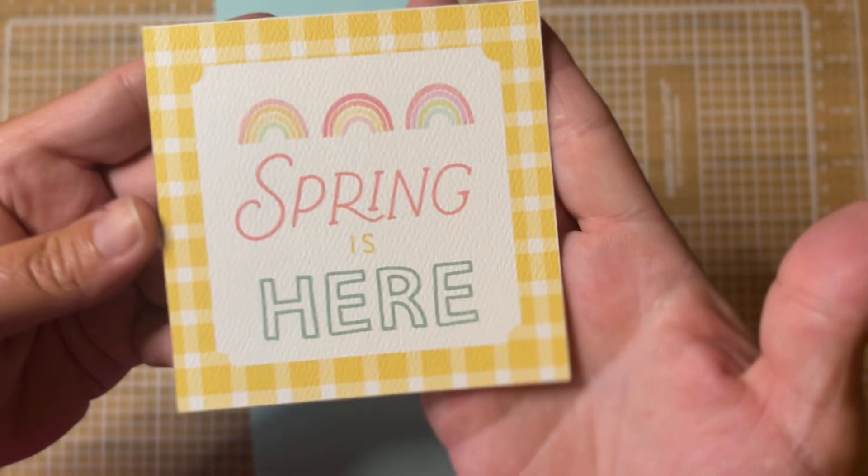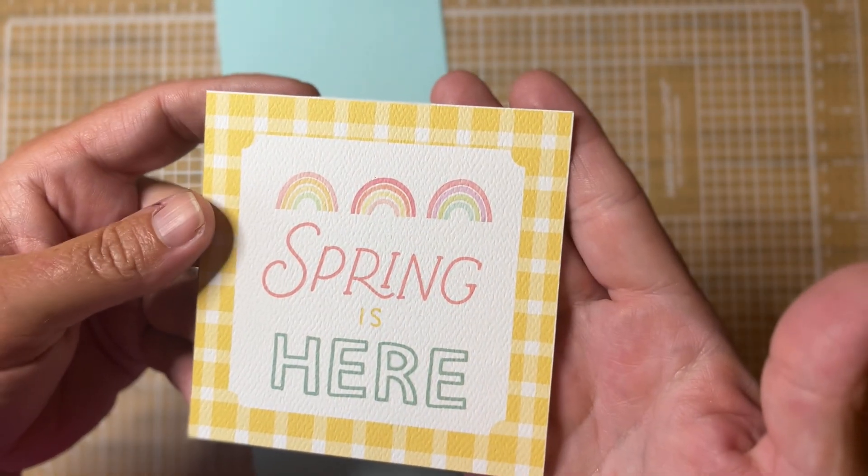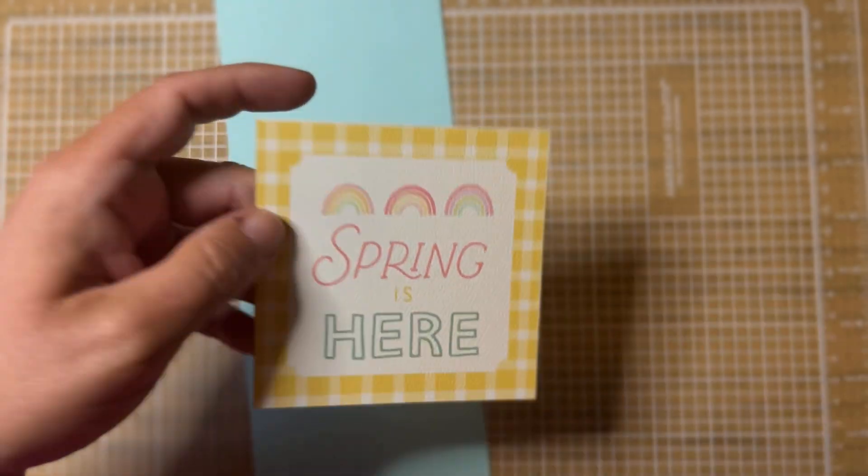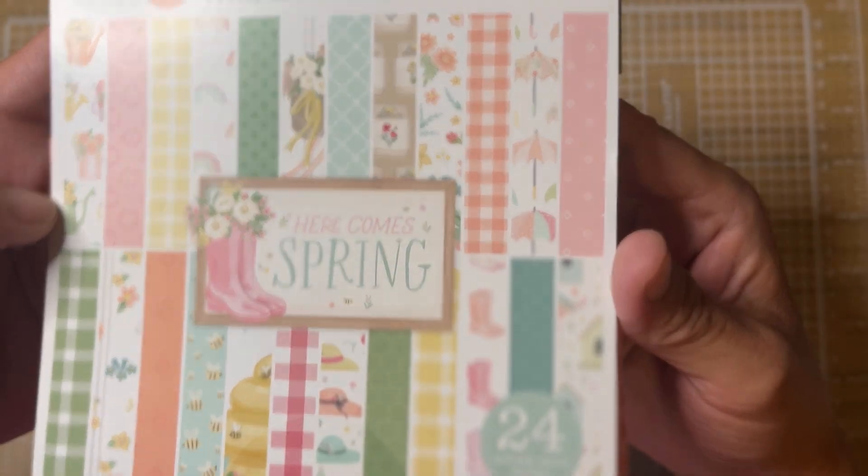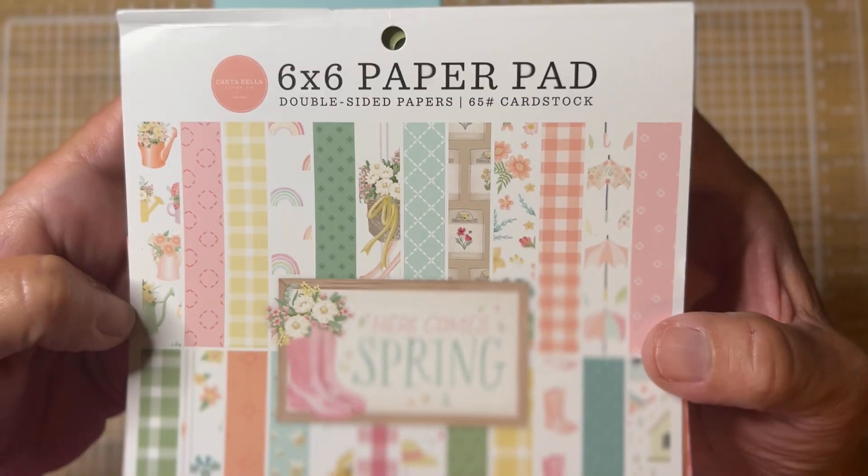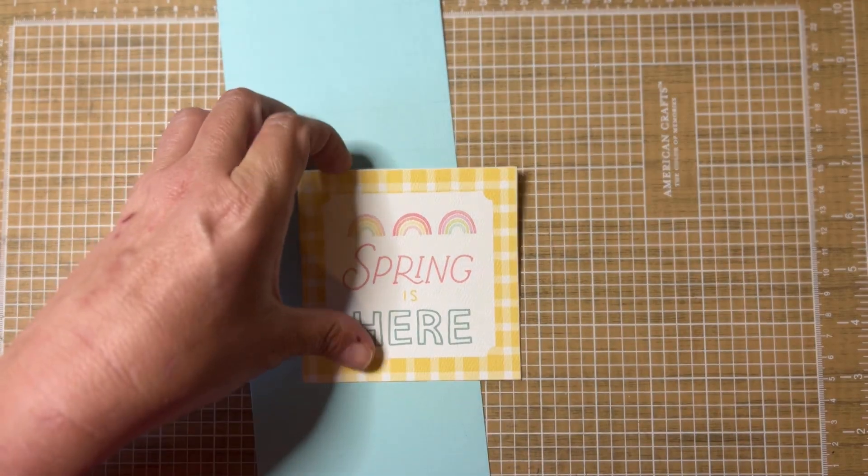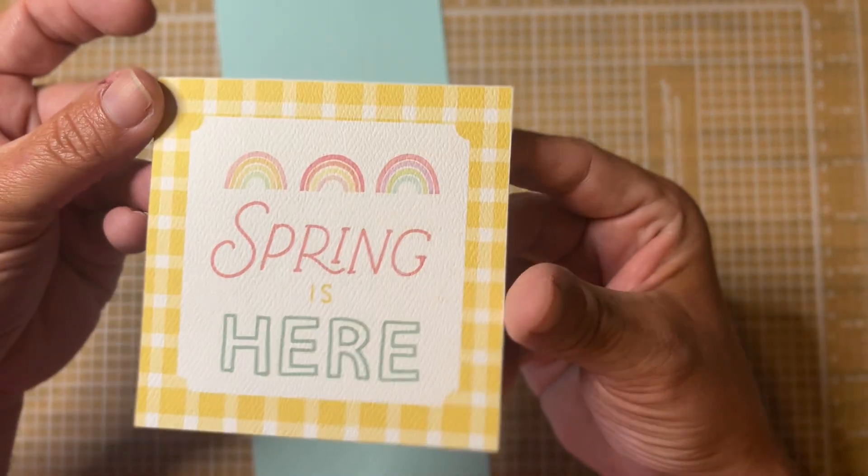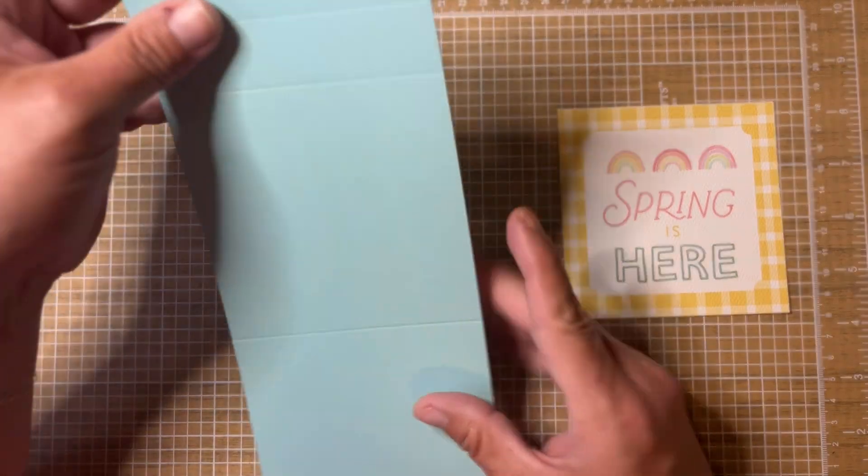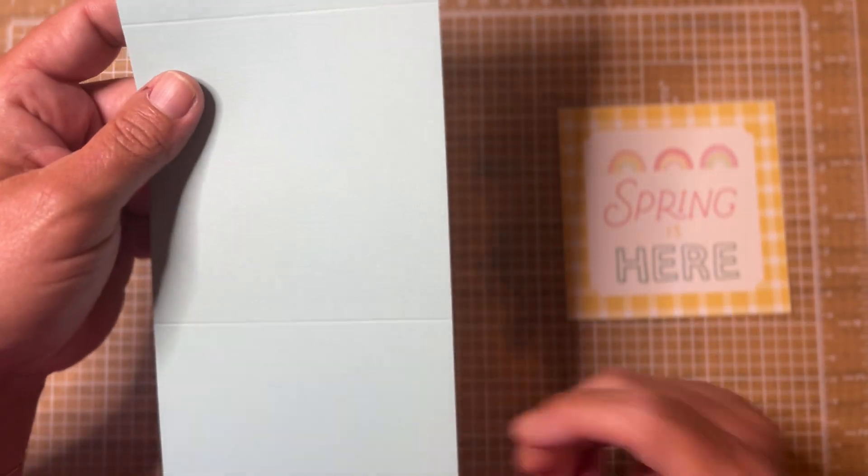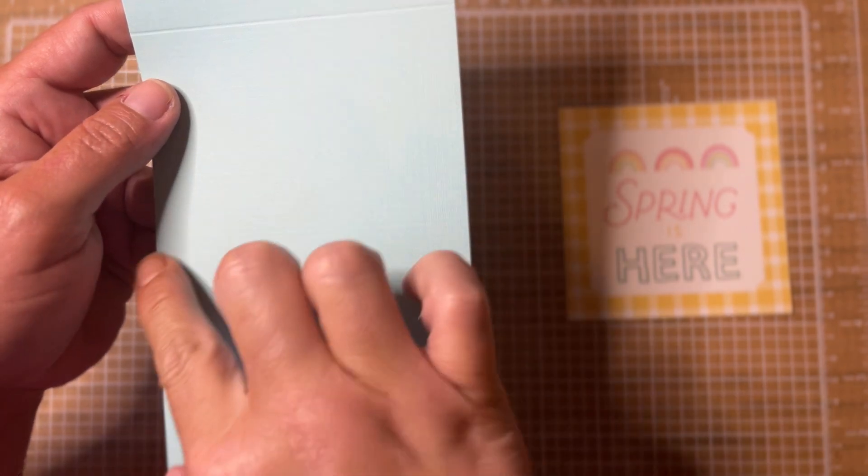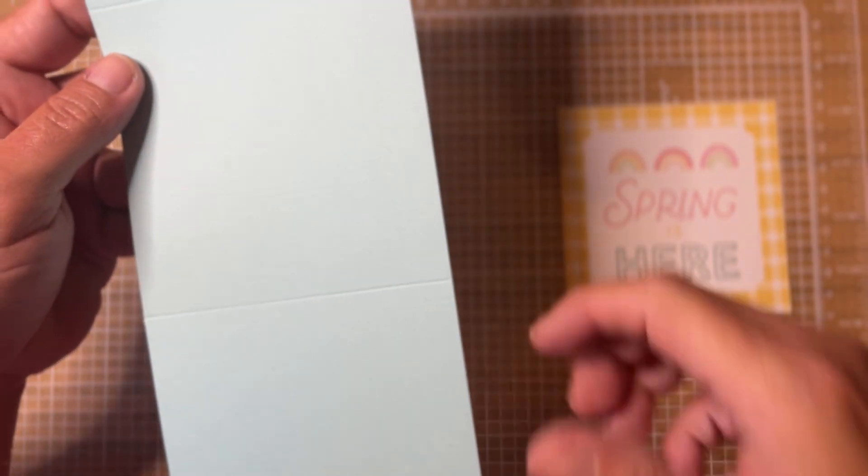All you need is a really good way to use the 4x4 cut aparts that we get in our paper kits and collections. Today I'm using the Hereby Spring collection by Carta Bella, and I just chose this 4x4 from the 12x12 sheets. Then you also need a piece of cardstock that is 4 and a quarter by 11 inches.